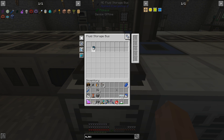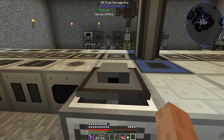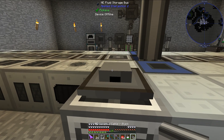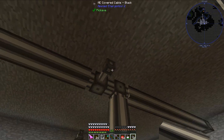I'm going to set the fluid storage bus up here to only allow it to hold IC2 coolant, and then I can go ahead and connect that up to the system.